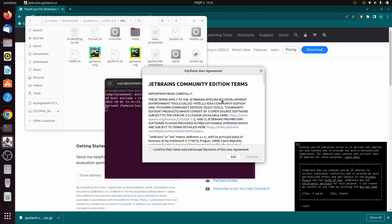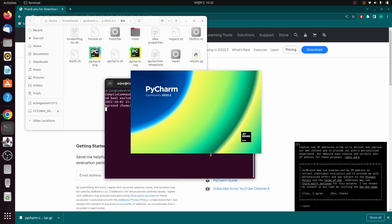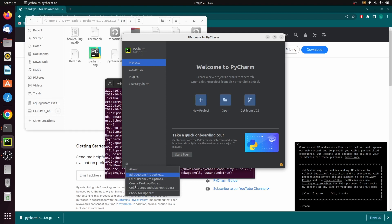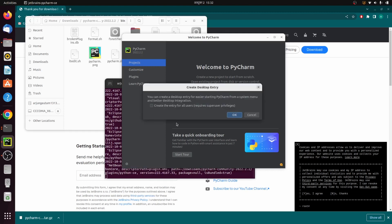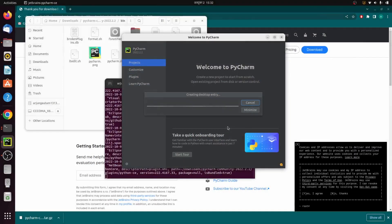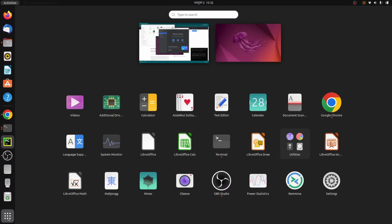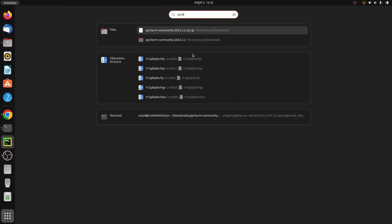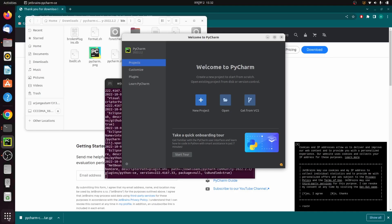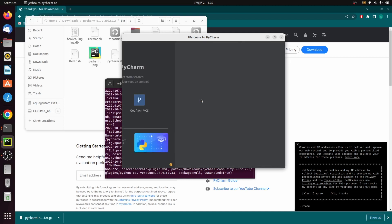PyCharm will now launch. Accept the license agreement and click Continue, then click Done. You can also create a desktop entry from here — click on 'Create Desktop Entry', select 'Create entry for all users', click OK, and enter your password. This creates a desktop entry so that if you search for PyCharm in your applications, it will now show up.